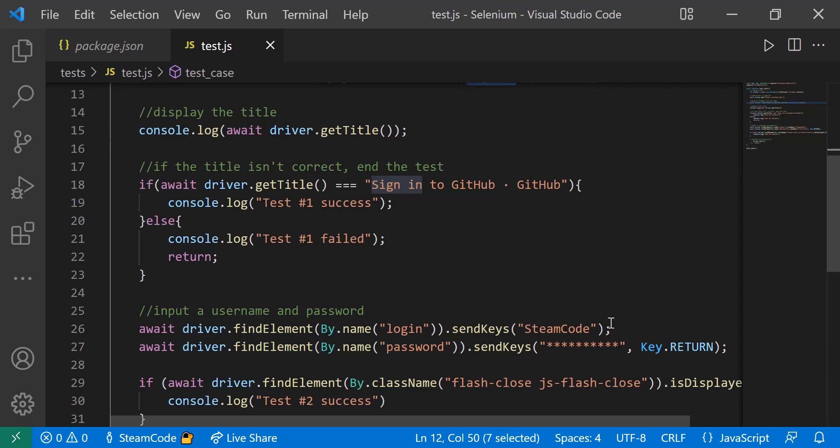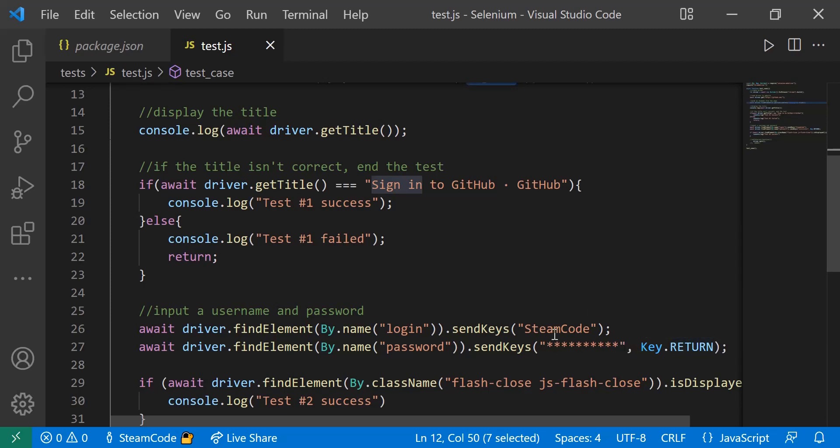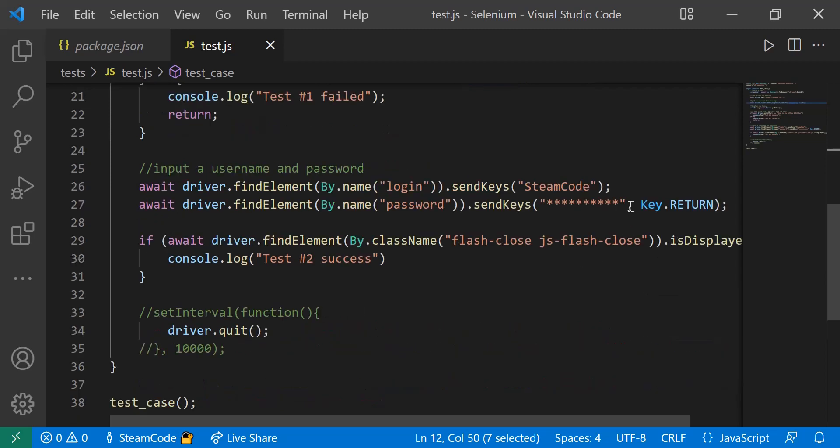We're sending it a certain string of keys. I'm sending it 'steamcode' for the login and just a bunch of asterisks for the password. I'm also sending it a return keystroke. What this is simulating is me putting in all these asterisks into the input box and then pressing the return key or the enter key.